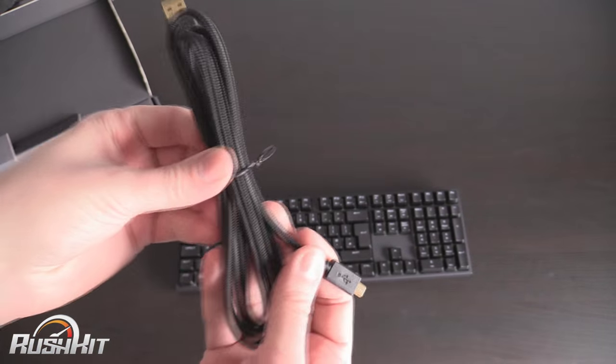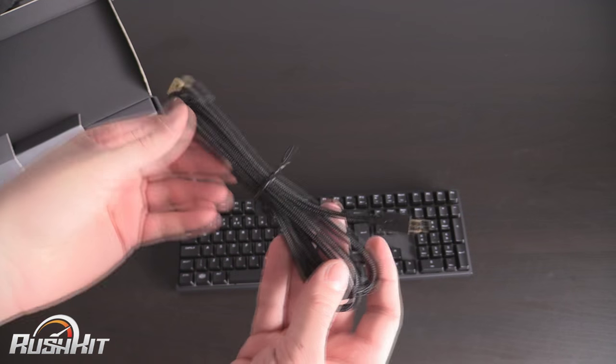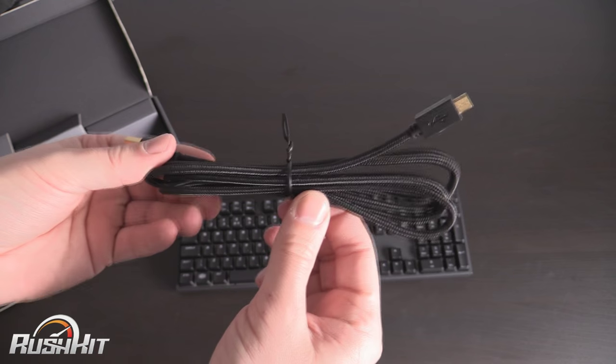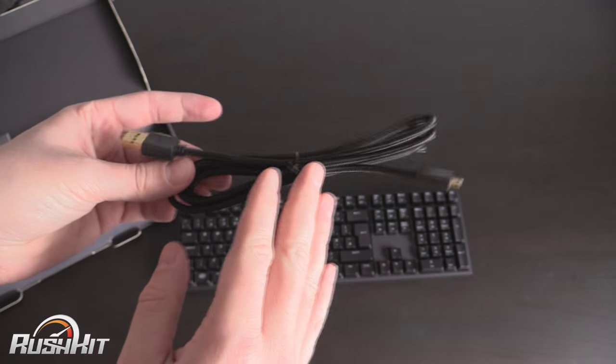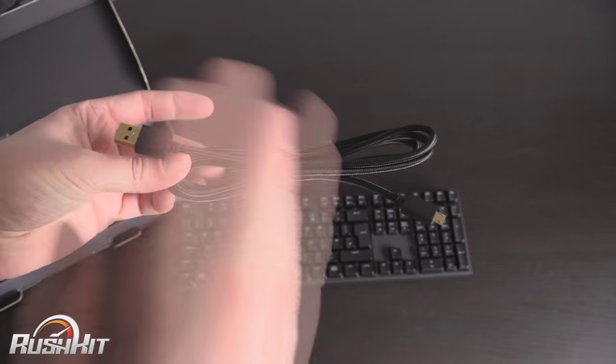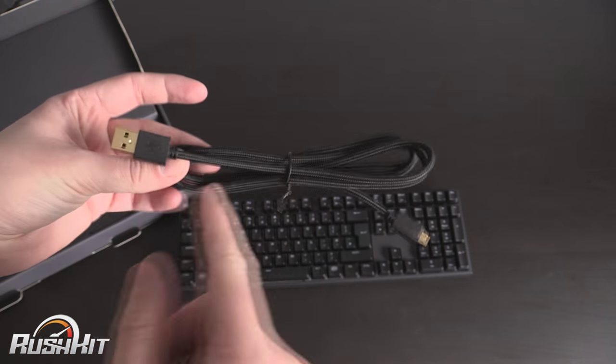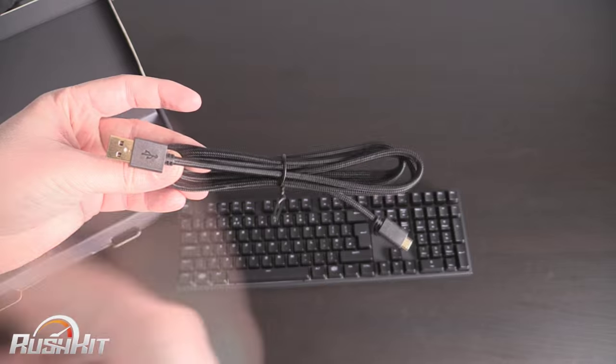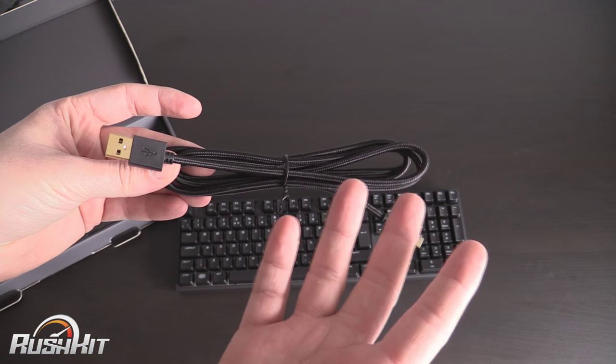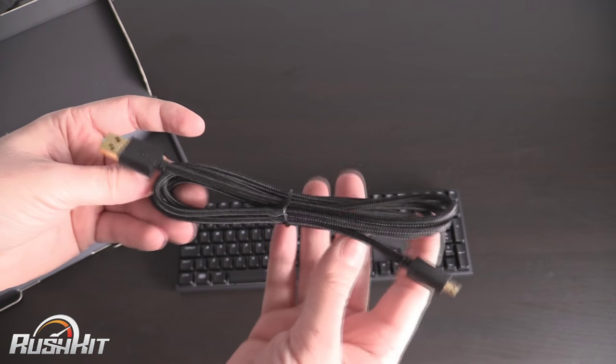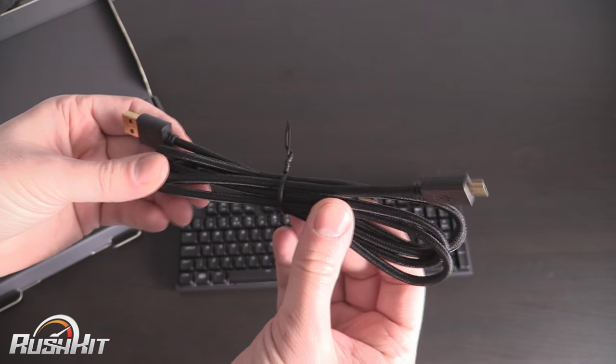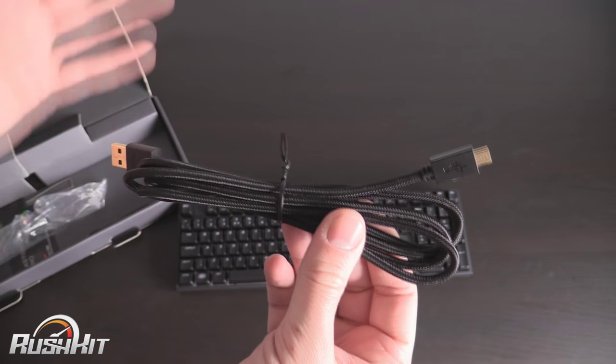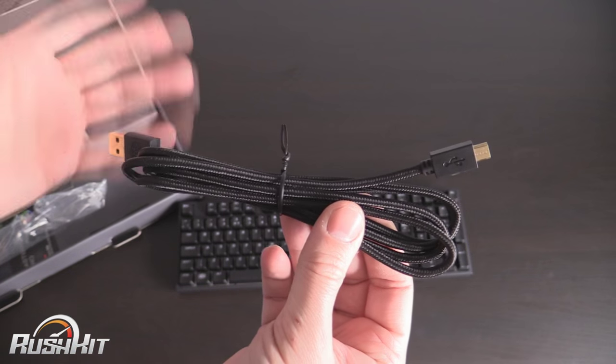This one does come pre-braided but if you think about it this one is 1.5 meters long. There are lots of cables on eBay and Amazon and in local shops where you can get red cables, blue cables, loads of different braided cables so you could customize it to match with your setup.